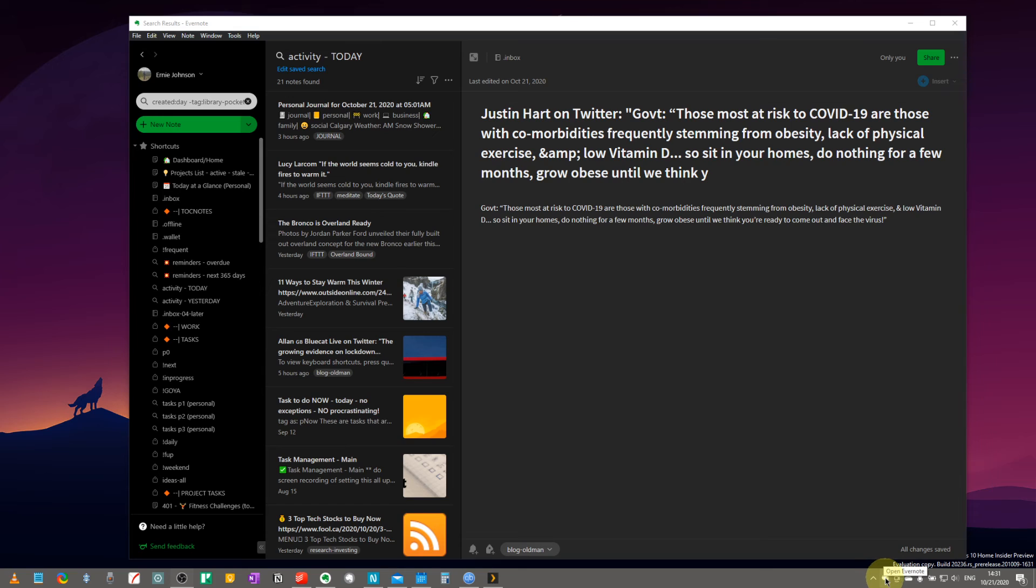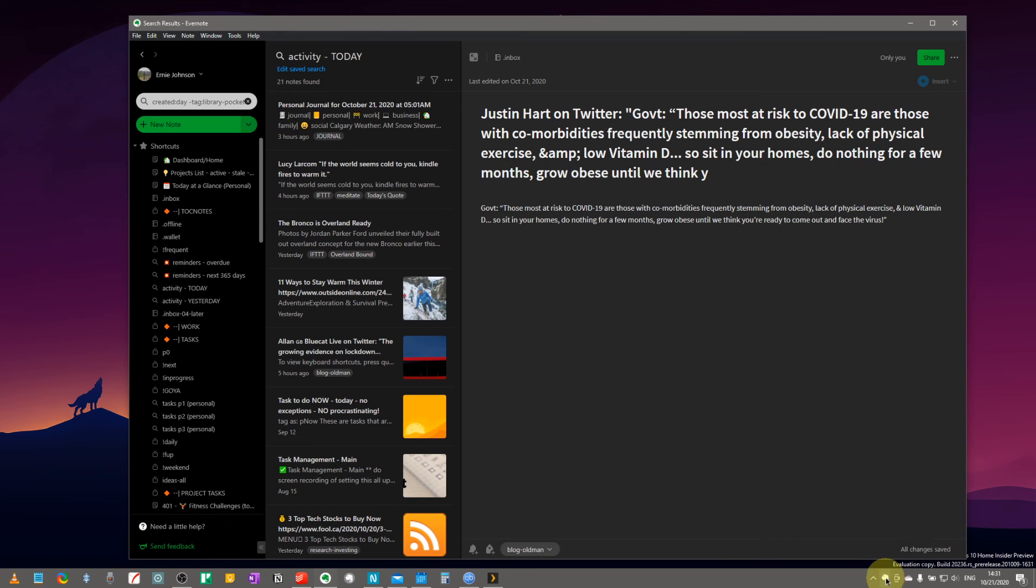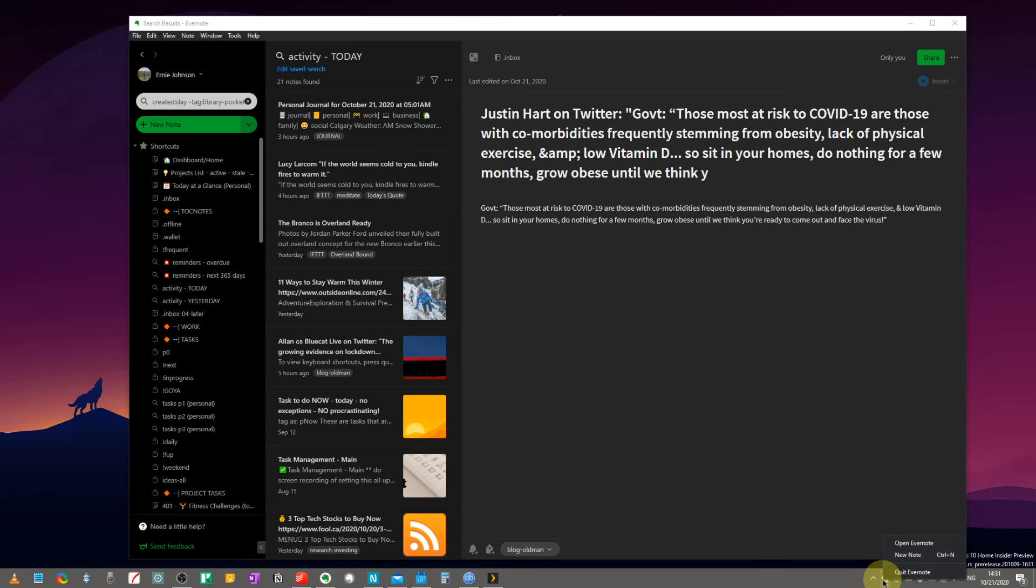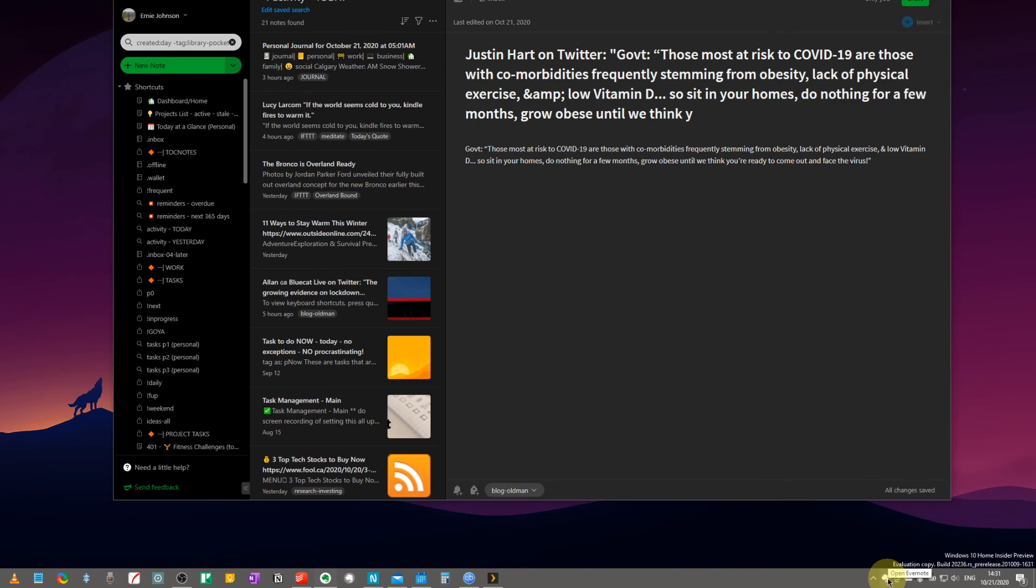But like you can see down here, we have Evernote. So if we were to click on that, like I say, it's the shortcut to opening Evernote. If we had it closed, we can right-click on it right now, and we can go to a new note as a shortcut if you wanted to do it that way.